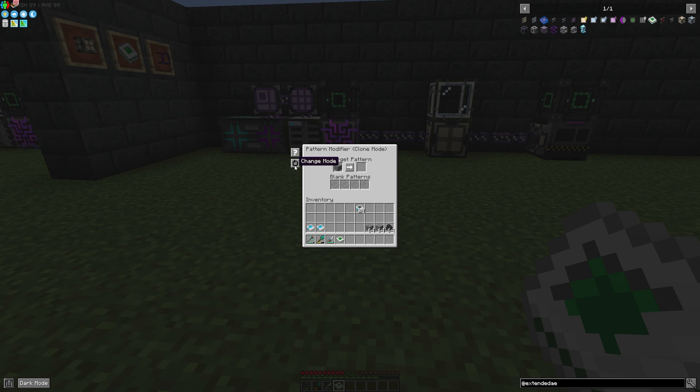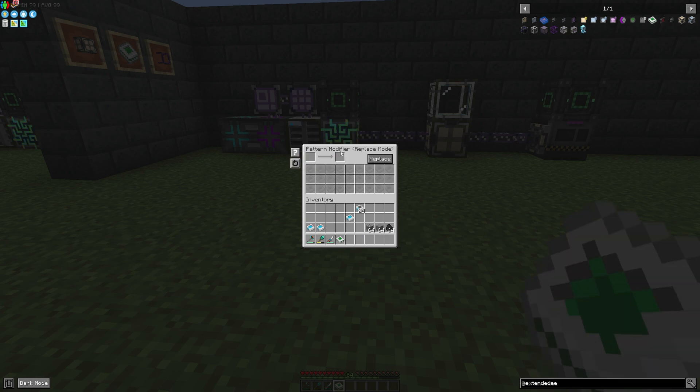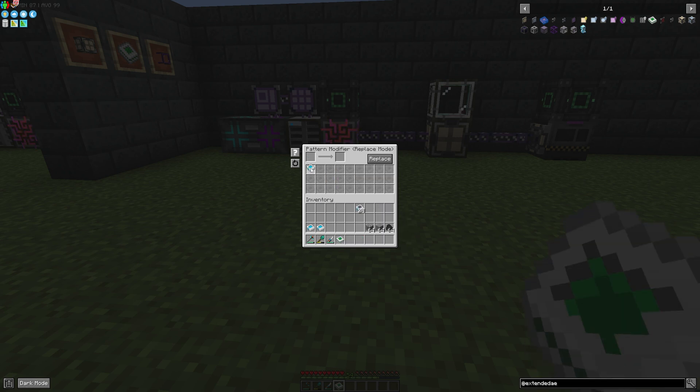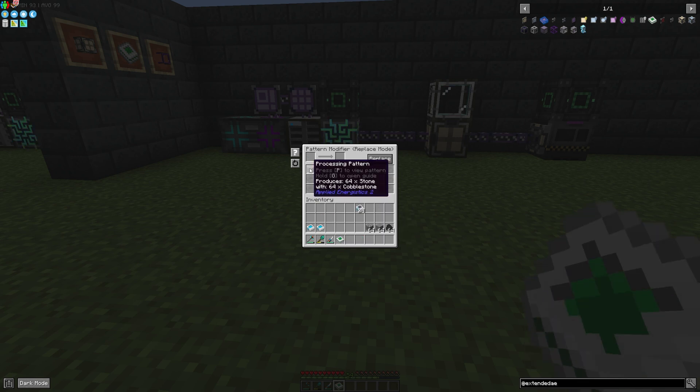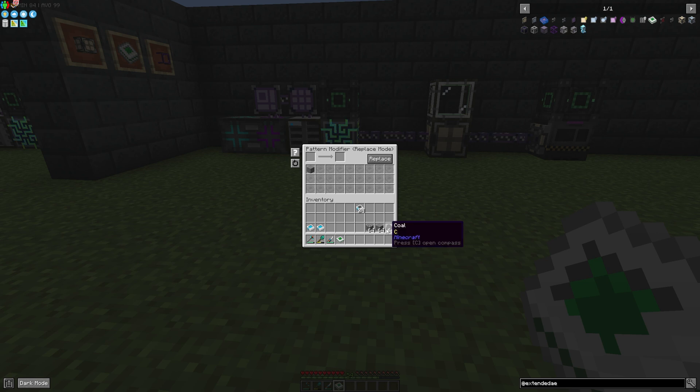In the last one we want to take a look at the Pattern Modifier replace mode. That means if we place in our processing pattern, we are able to configure the whole pattern. We want to make some stone out of cobblestone, and maybe the stone isn't the right thing.